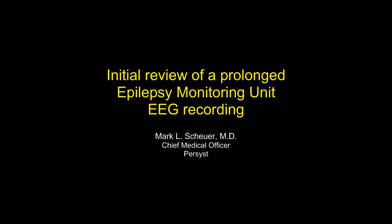This is Dr. Mark Scheuer, Persist Chief Medical Officer. Reviewing lengthy continuous EEG recordings was part of my daily work for nearly two decades, first as Director of the Clinical Epilepsy Program at Columbia University, and later as Director of the University of Pittsburgh Epilepsy Center.